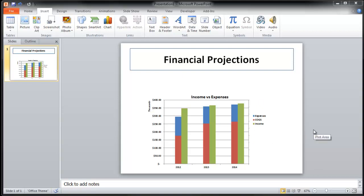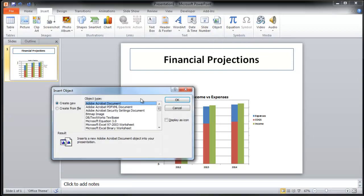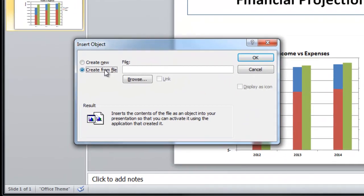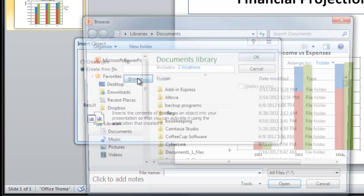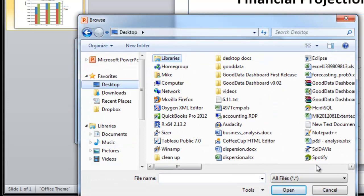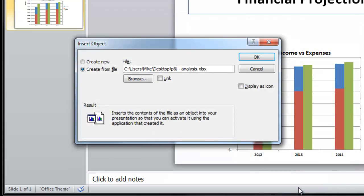After you've created your spreadsheet, go to PowerPoint, click Insert, Object, Create from File, Browse, and then find your spreadsheet. Click OK.